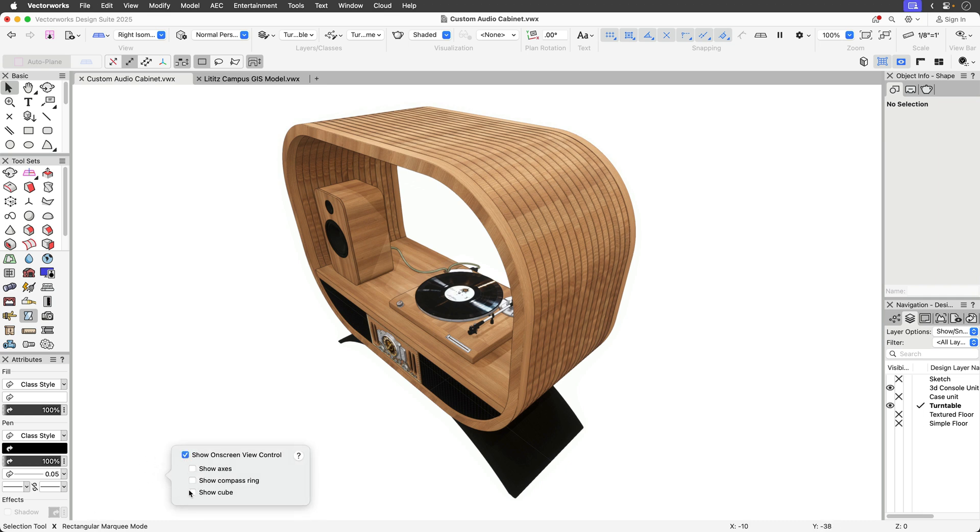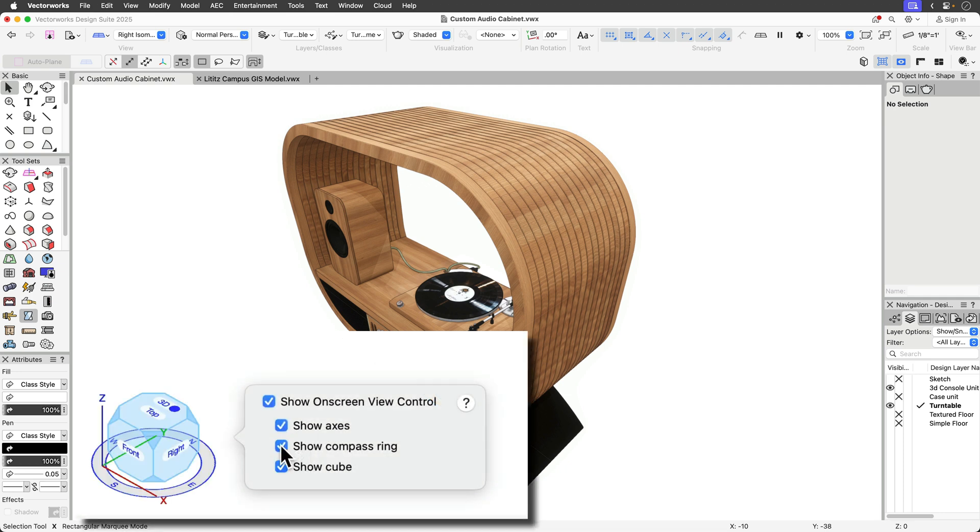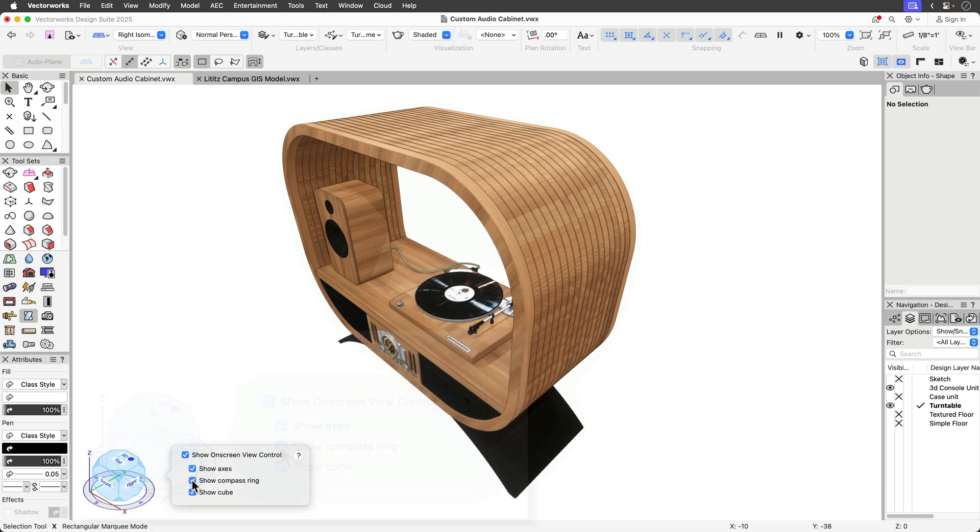The on-screen view control consists of a 3D control cube, color-coded XYZ axes, and the compass ring. Each can be toggled on or off as needed.